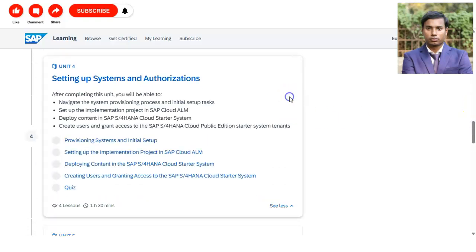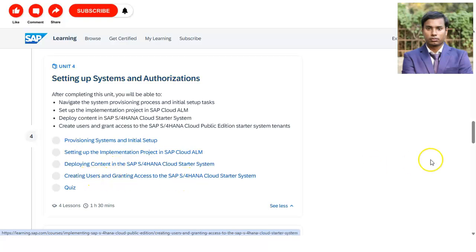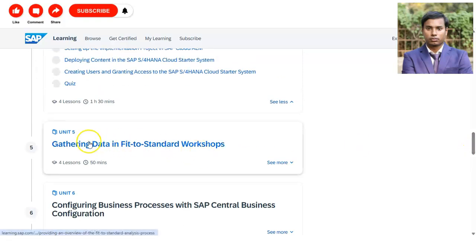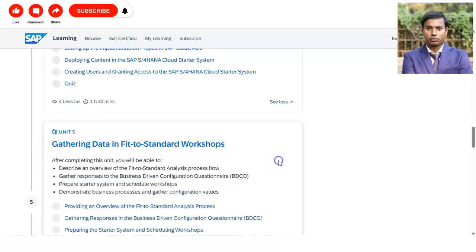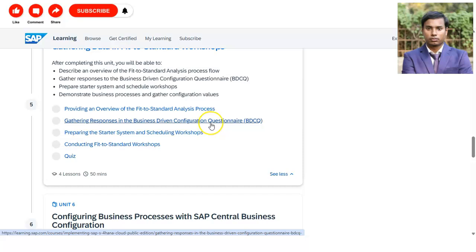In Unit 4 and the following unit on gathering data, you will provide an overview, gather responses, and process the Business-Driven Configuration Questionnaire (BDCQ). You also need to prepare the starter system and then complete the quiz.